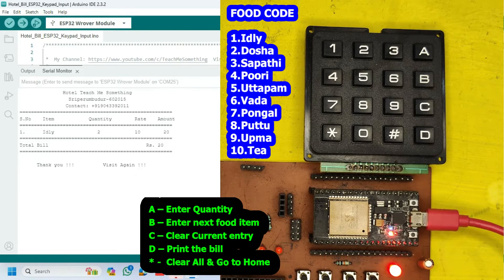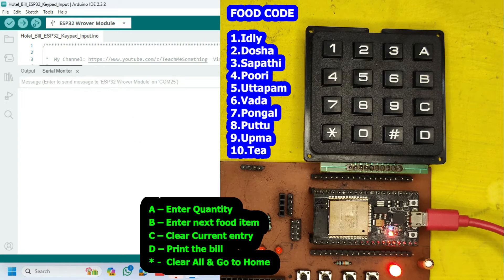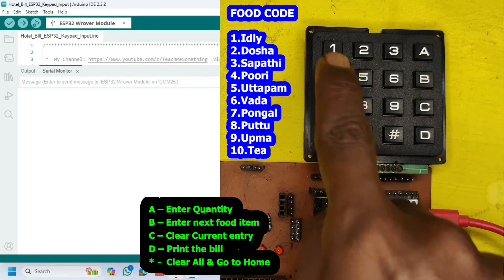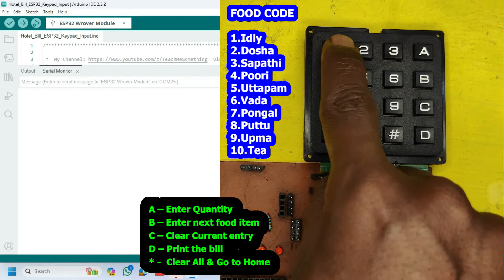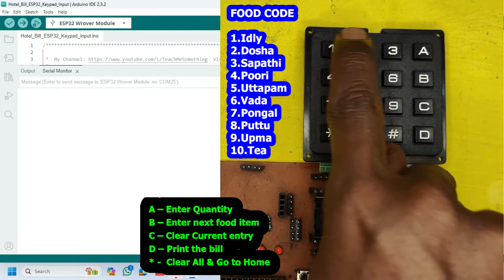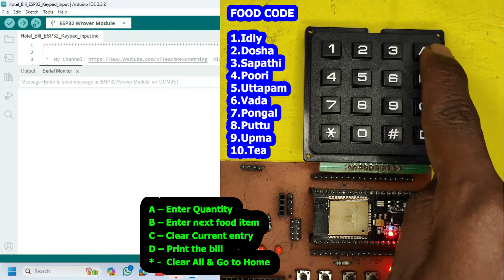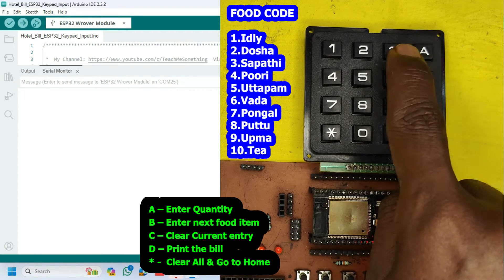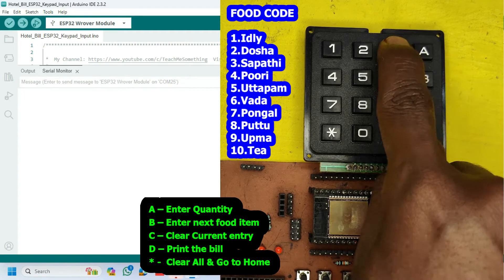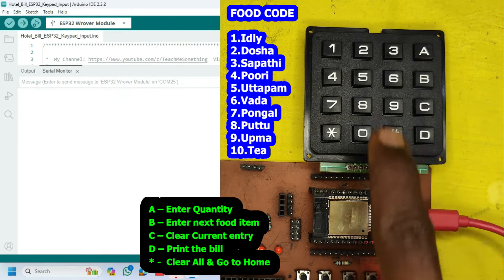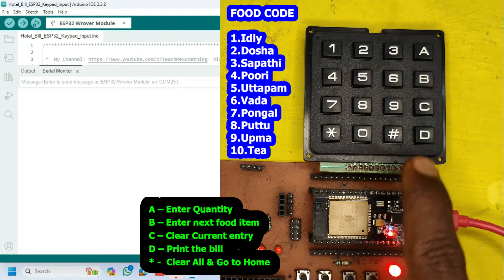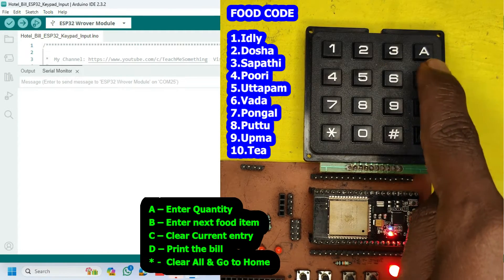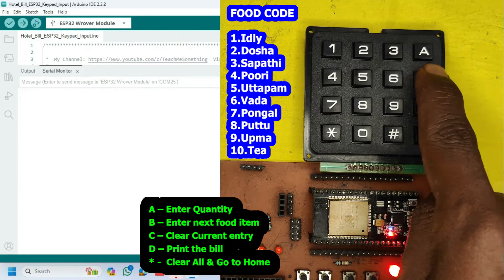Now I will show more than one item to print the bill. First, enter the food code to select a food item. Next, enter A to go for food quantity. Next, enter the food quantity. After entering the quantity, enter B to go to the next item.